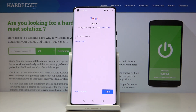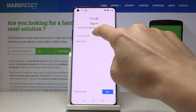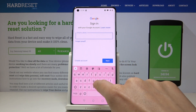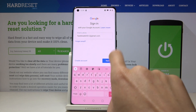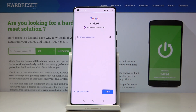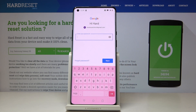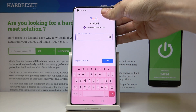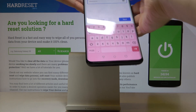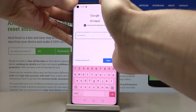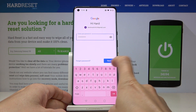Now it's time to enter your email address or phone number, whichever is connected with your Google account. In my case that would be email address, and then click on next. Now it's time to enter the password so let me do it off the screen, and once the password is entered just tap on next.